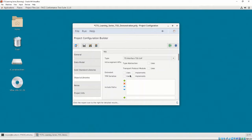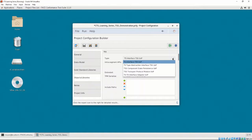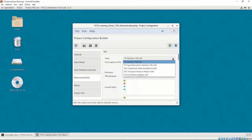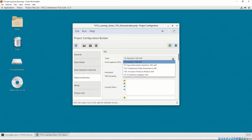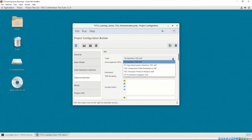There are multiple different TSS types, which may be selected in the drop-down, either TS Interface TSS UOP, TS Type Abstraction Interface TSS UOP, TSS Component State Persistence UOP, TSS Transport Protocol Module UOP, or TSTA Interface Adapter UOP. We will be selecting the TS Type Abstraction Interface TSS UOP. It is out of scope for this video series to explain the different types of TSS UOPs, but more information may be found in the FACE Technical Standard and the Reference Implementation Guide.